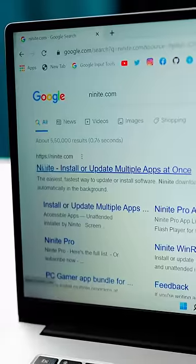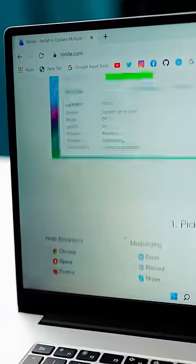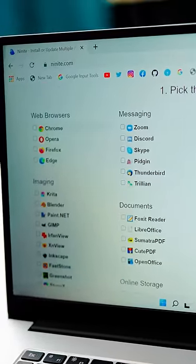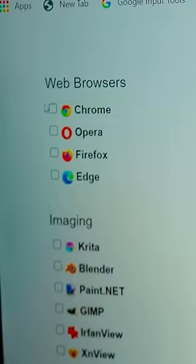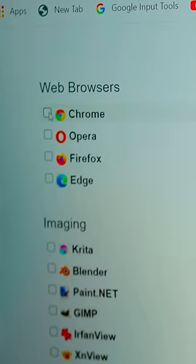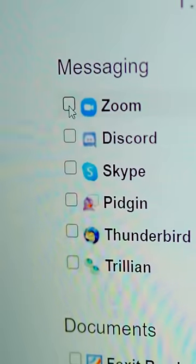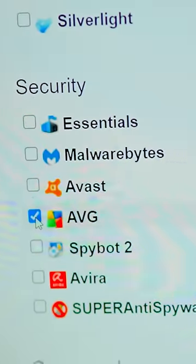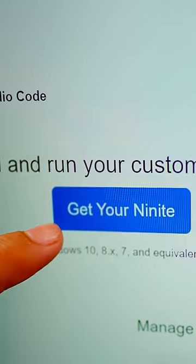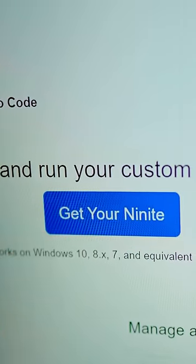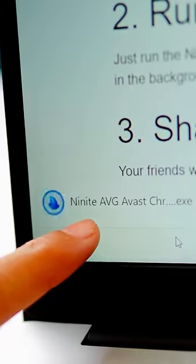The first link will take you there. Then scroll down and select whatever software you want to install — for example, Chrome, Opera, Zoom, VLC media player, or antivirus. Then click on it.